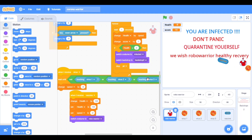Now everything is going well. 'You are infected, don't panic, quarantine yourself. We wish Robo Warrior a healthy recovery.' This was the game. I hope you liked it. Be safe, be at home, don't go out because the corona will kill you — just kidding. That's all for today guys, hope you learned something new. Bye bye.